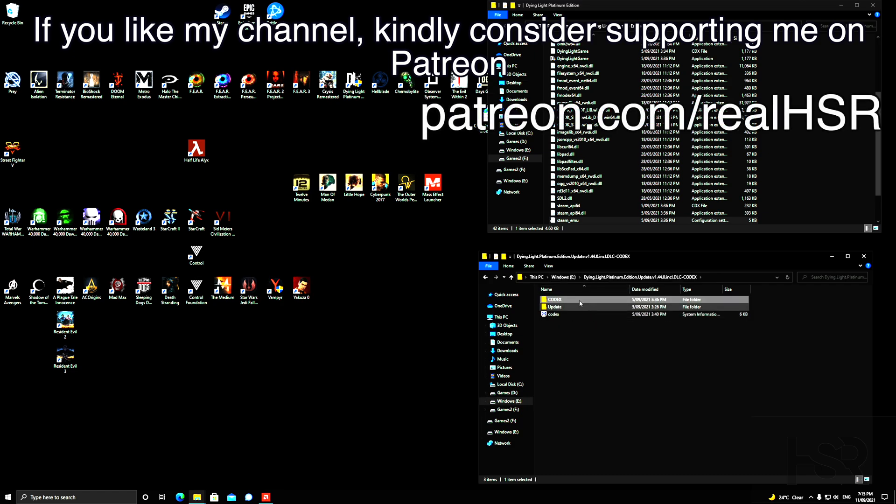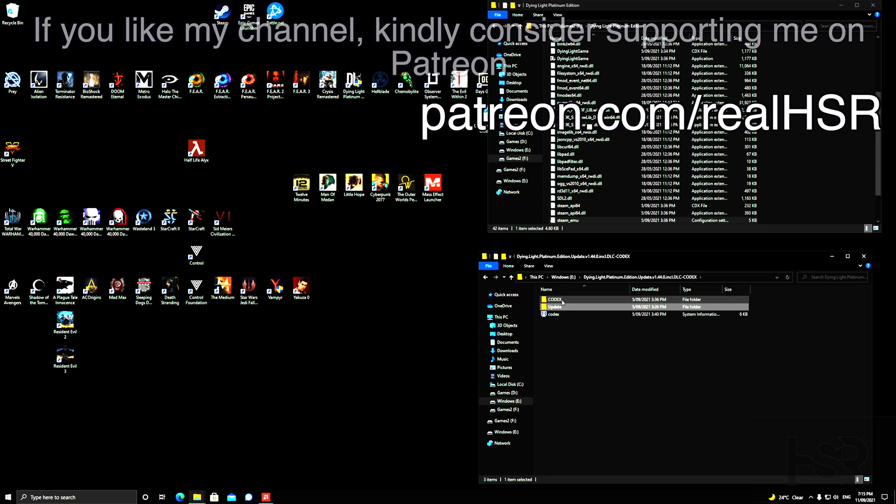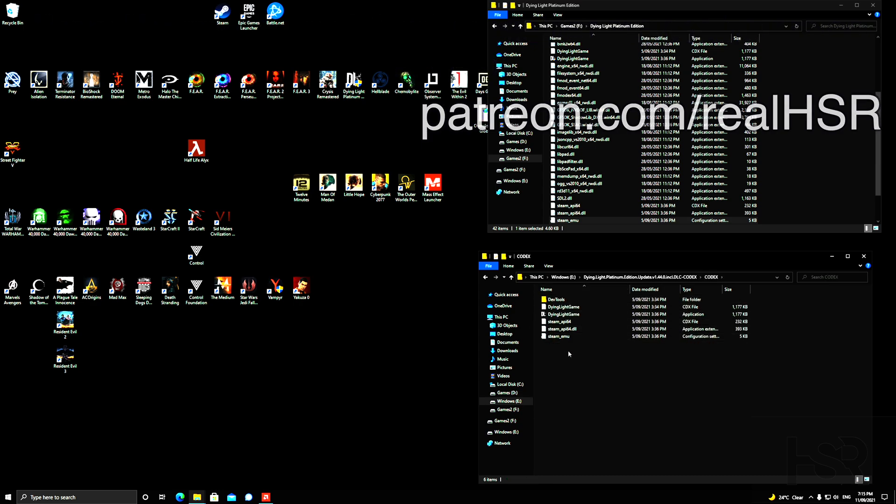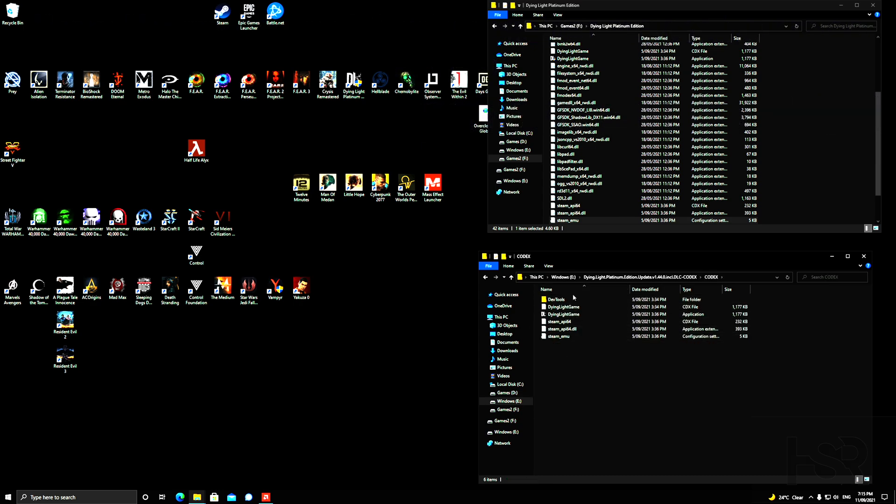It'll tell you to go to CODEX and copy all these files. Now I want you to copy all of them except for this one, okay, into the main menu. When you copy this one, it's the file that creates the error.